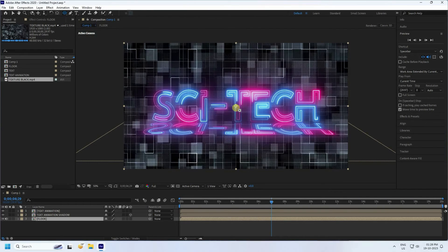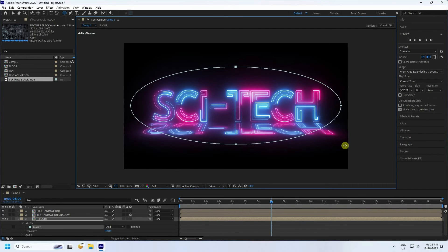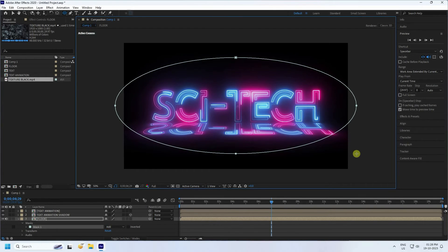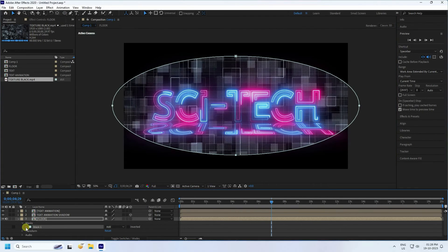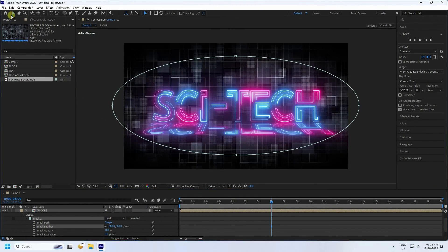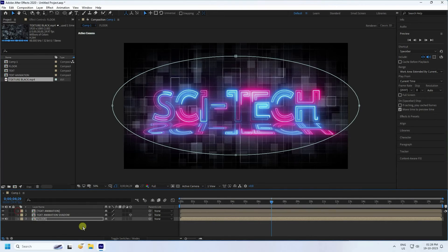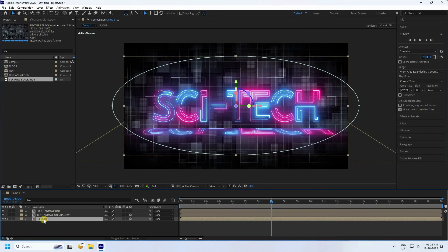Select the Flow layer and use the Ellipse tool — hold Alt and Ctrl to create a centered ellipse mask. Increase Feather to 300. Enable 3D on the Flow layer.